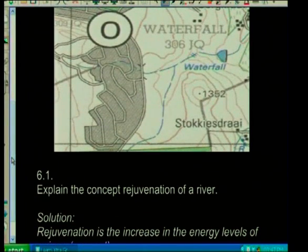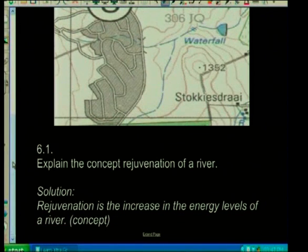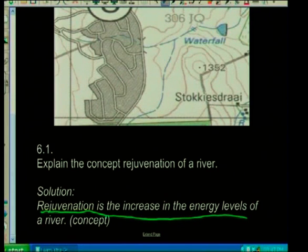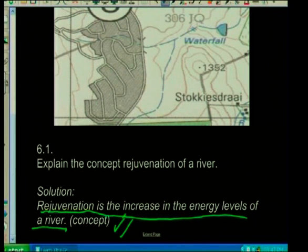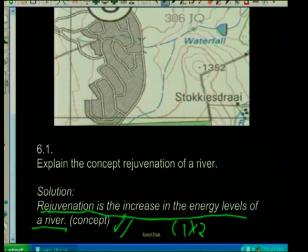Explain the concept rejuvenation. Rejuvenation is the increase in energy levels of a river — it's been energized. That's a concept, so two marks. In exams, we're guiding you on what section we're dealing with. That would be one times two equals two marks.